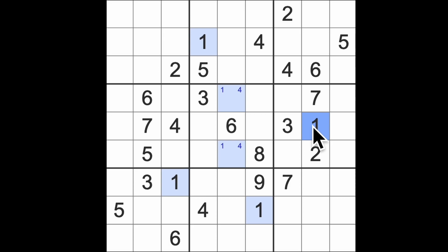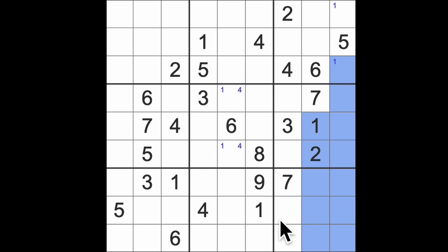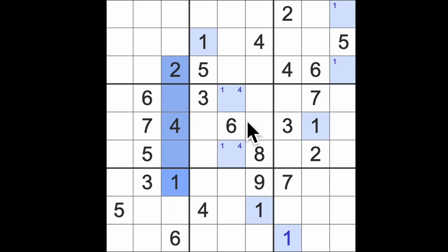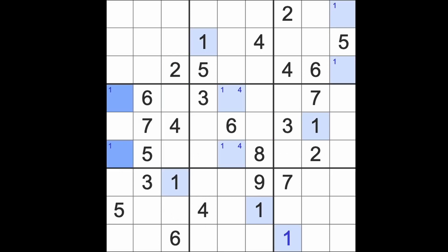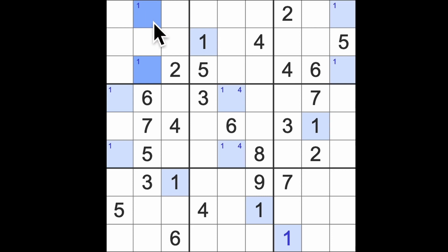What else do we know about ones? We have ones blocking up here and across here, so we know we're going to get a pair of ones there which will block down here and one across here which will give me a one in that square. We have ones blocking up here and across here, that means we're going to get a pair of ones there. So the ones block up here and across here, it means we have a pair of ones there.